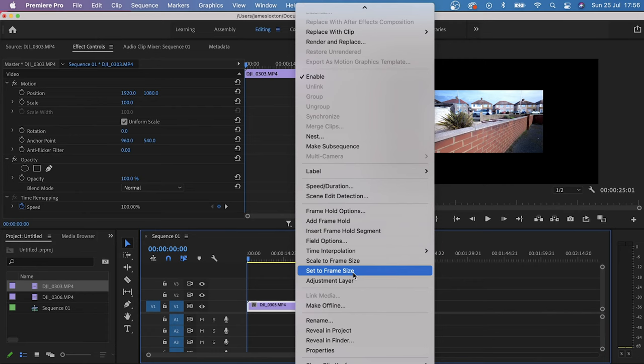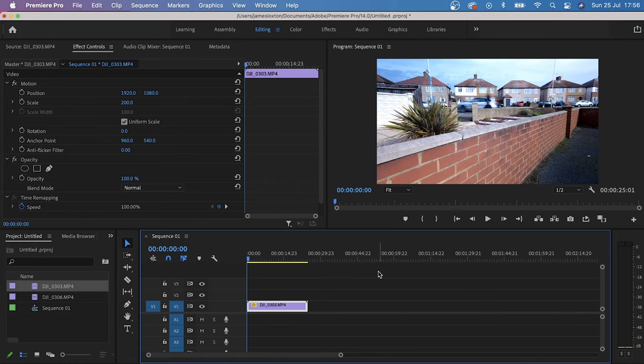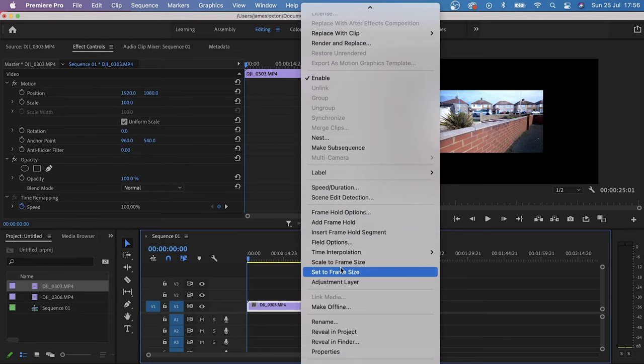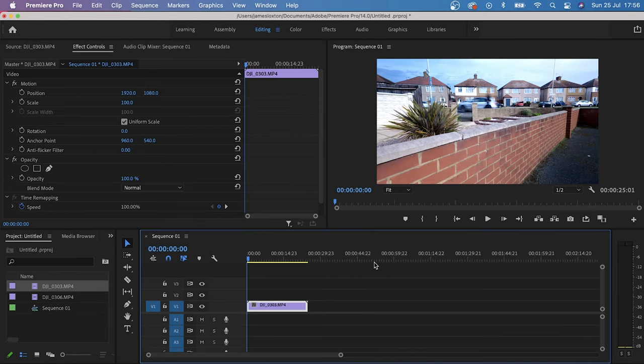Click on that and then bam, the black boxes have gone. But if we undo that and we right-click on the clip again and we scroll down, you'll see that above set to frame size there's an option called scale to frame size. If we click on that, to the eye it looks like it's done the same thing, but it hasn't.